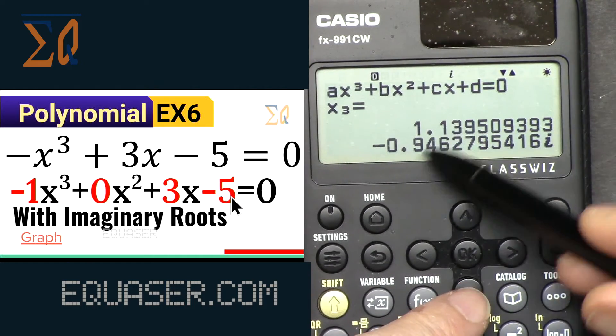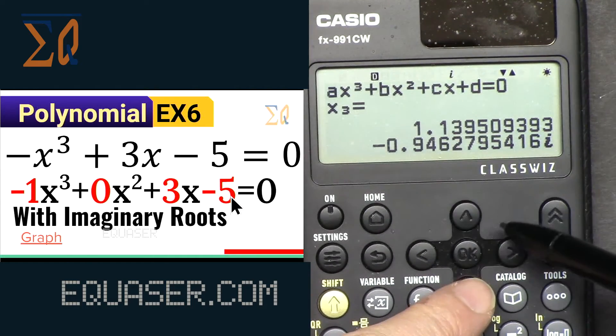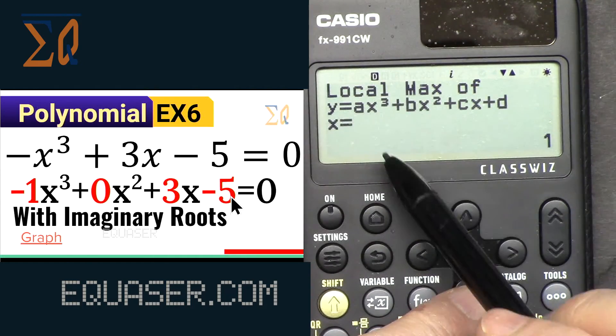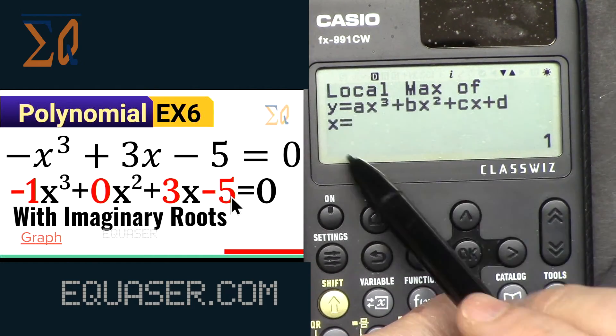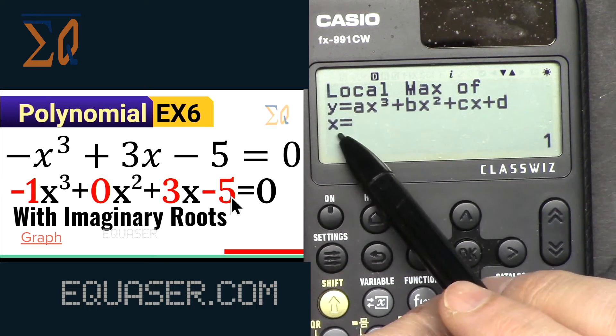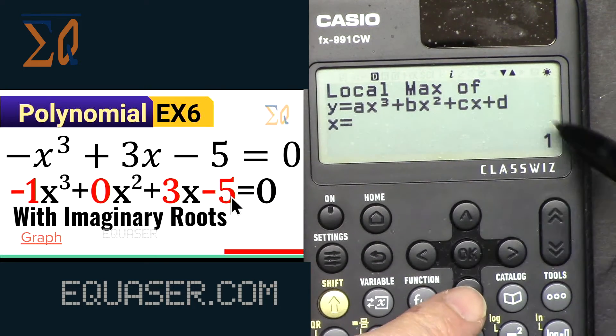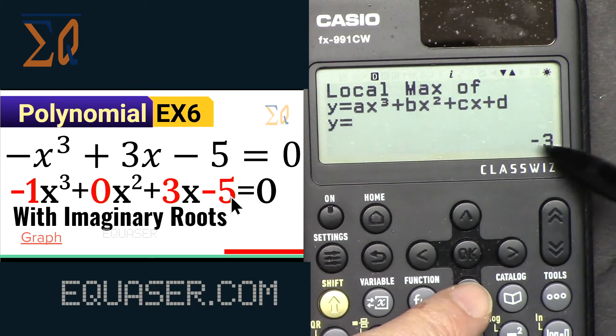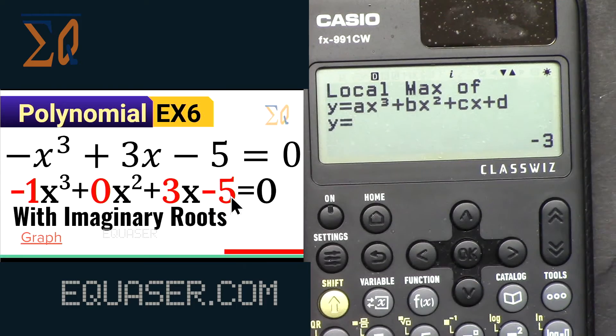The second and third solutions only differ by sign. The local maximum of x is 1 and the local maximum of y is -3.